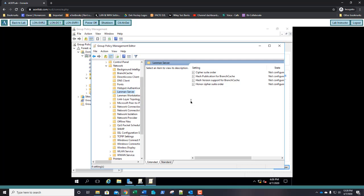Question 7: what must all servers in a Branch Cache infrastructure have? They all must have the same hash publication policy. That's your answer. Double-click Hash Publication for BranchCache.